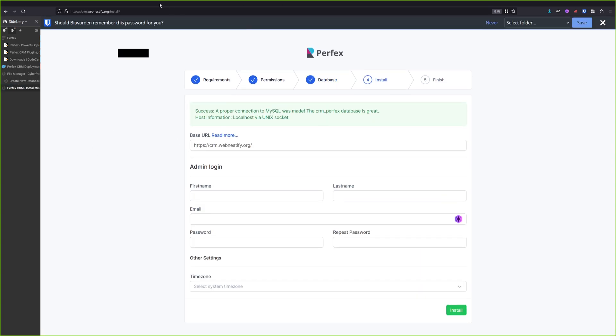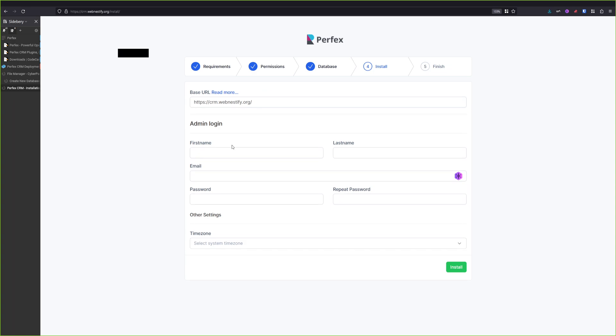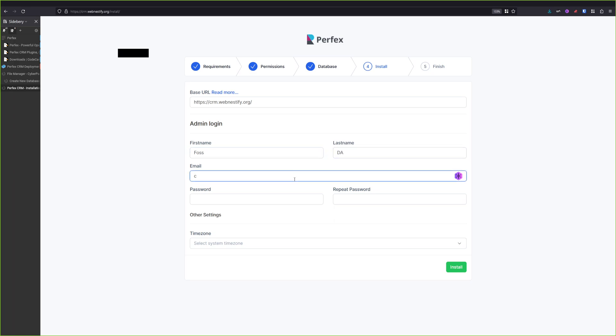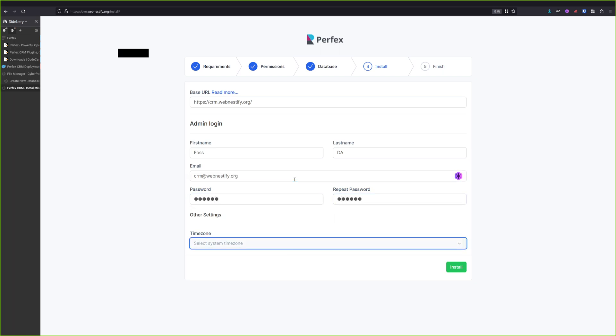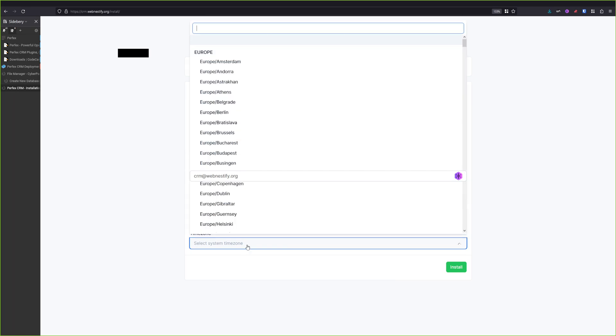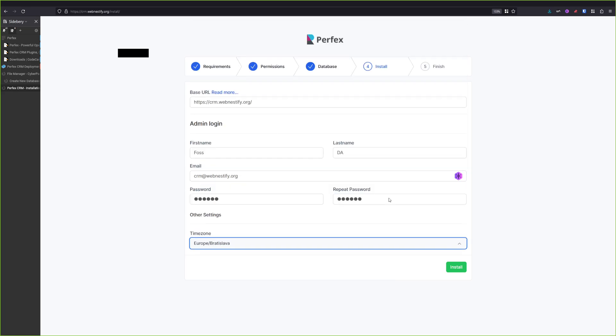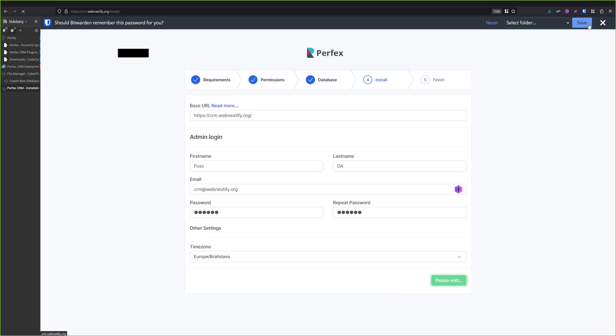Alright, our system is connected to the database and we can now continue to create our administration account. Email crm.webnestify.org. And for the time zone, select your local time zone where you are located. And we will continue with the installation.